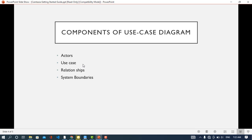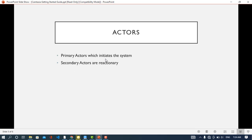We have two types of actors: primary actors and secondary actors. Primary actors are those who initiate the system and interact directly with it. They are always depicted on the left side of the use case diagram. Secondary actors are more reactionary — they execute only when the primary actors need them.